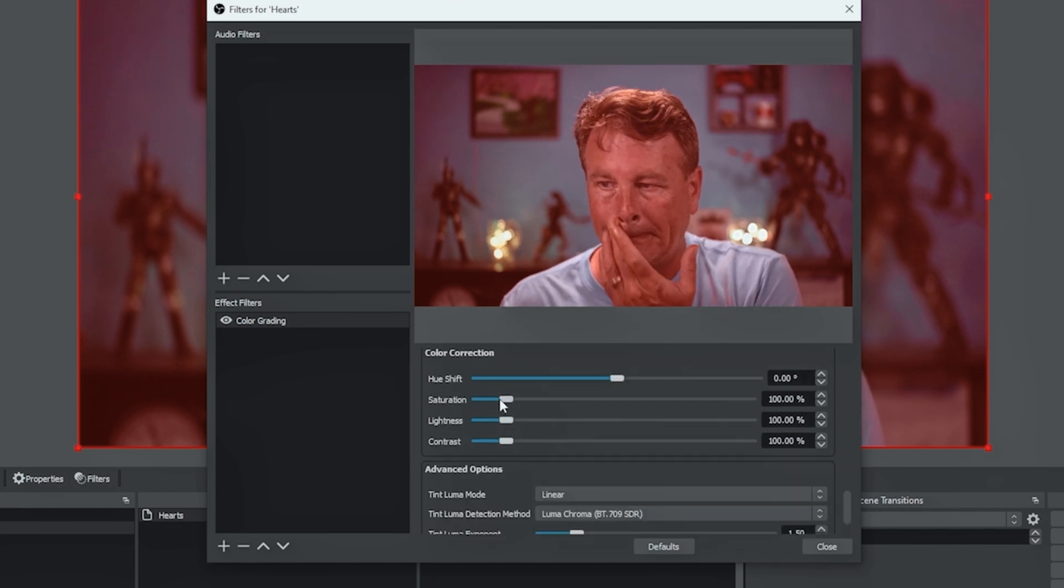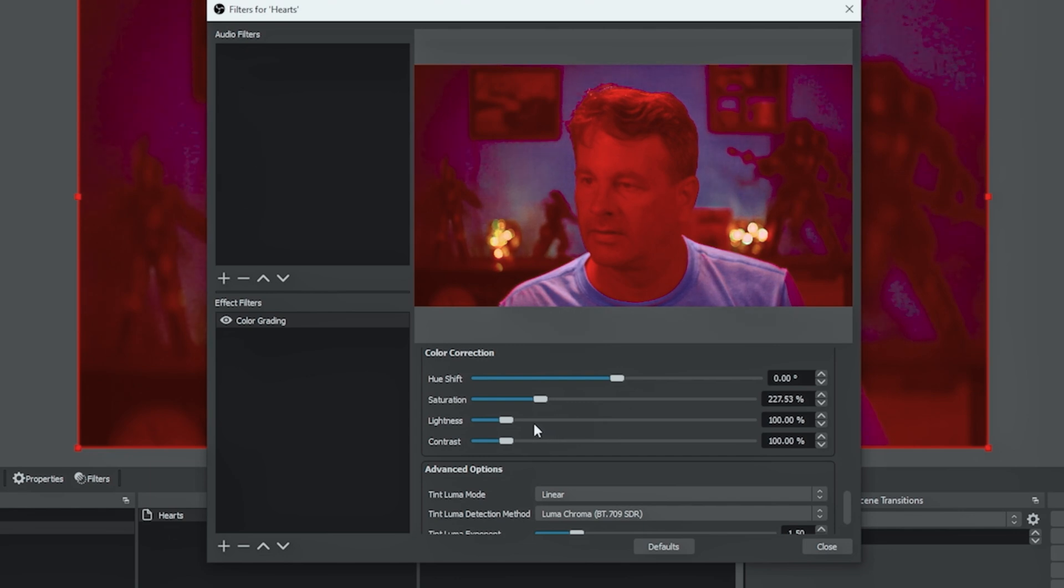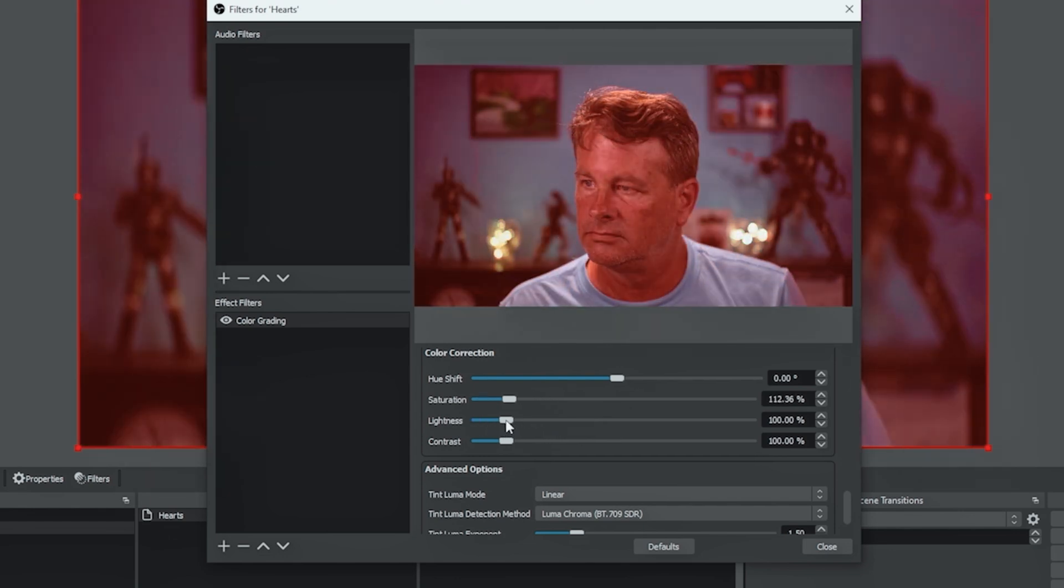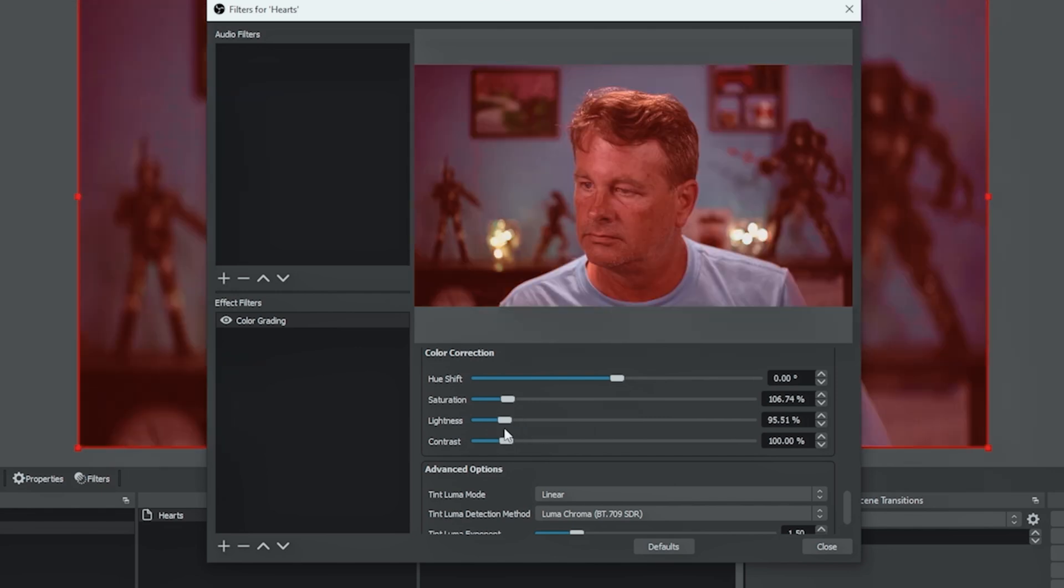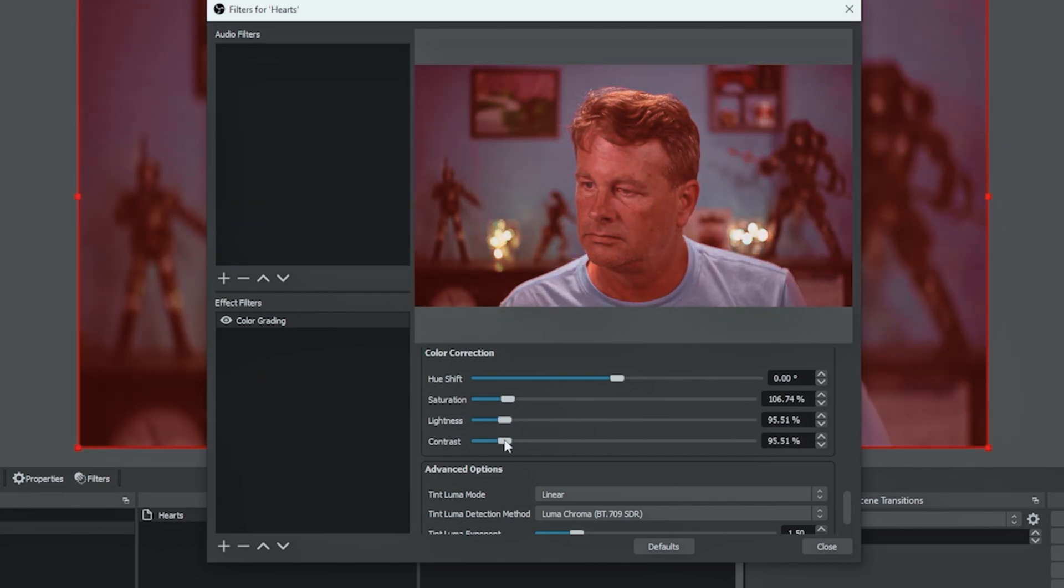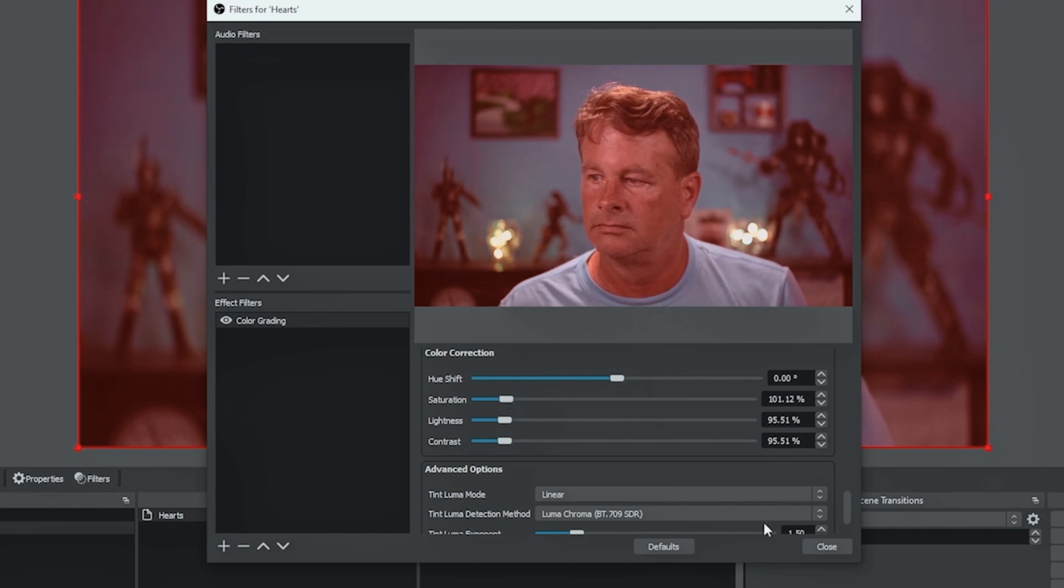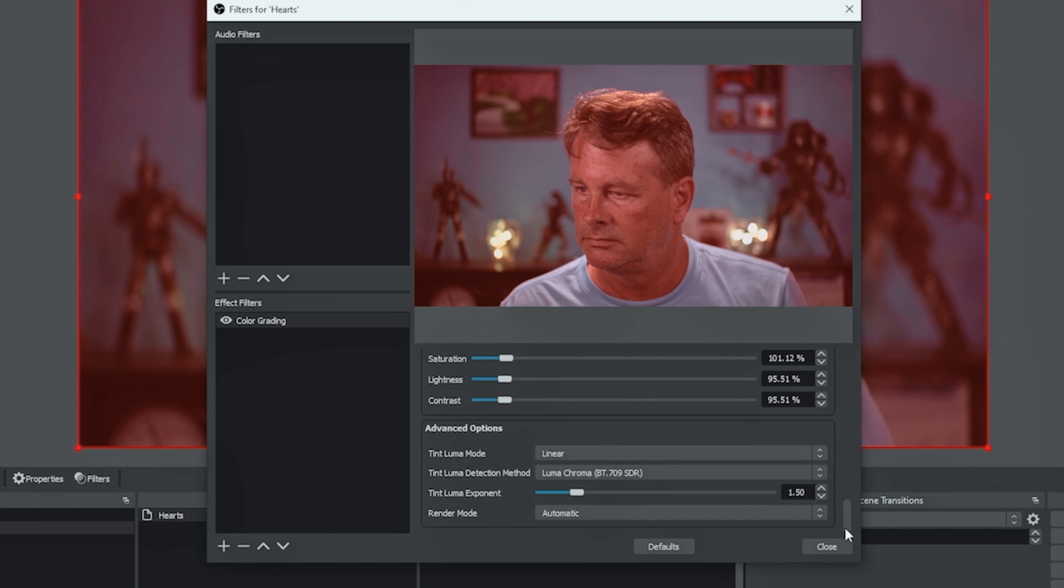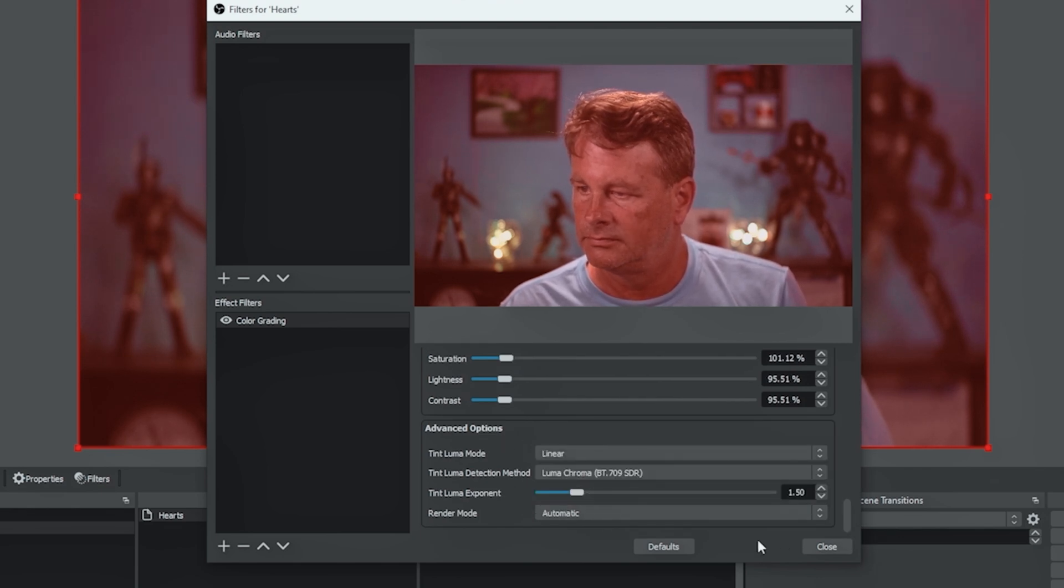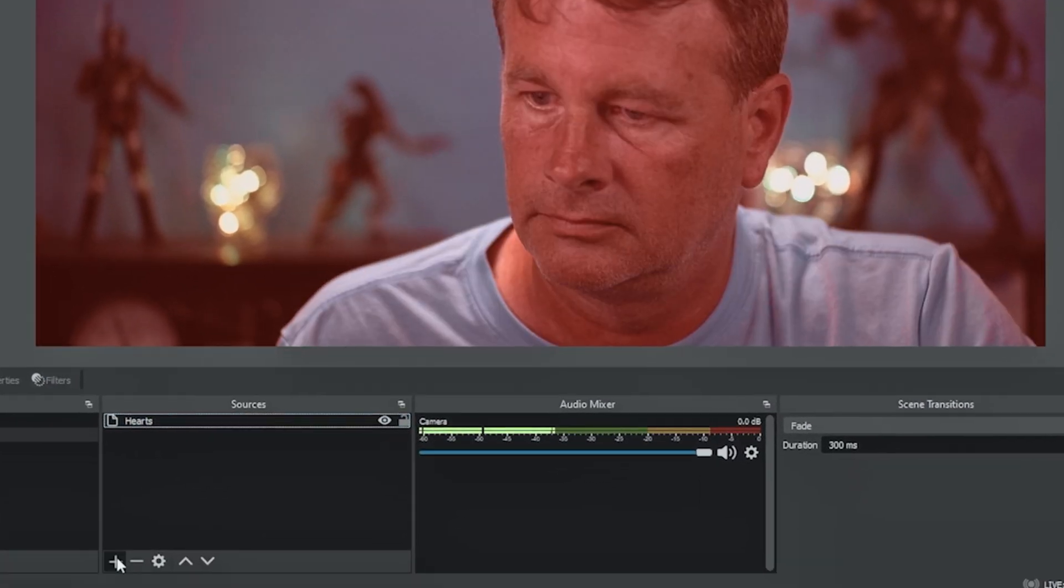And then we can adjust the saturation. You can see we can go from really red to basically black and white. And I'm gonna bump this up just a bit. And then we can adjust the lightness and the contrast. And this is all about your personal preference, whatever you kind of want for your look. If we scroll down there are also some advanced settings here that you can play around with if you want, whatever the look you're going for. And once you have it we can click close and there you go. Now we see it.